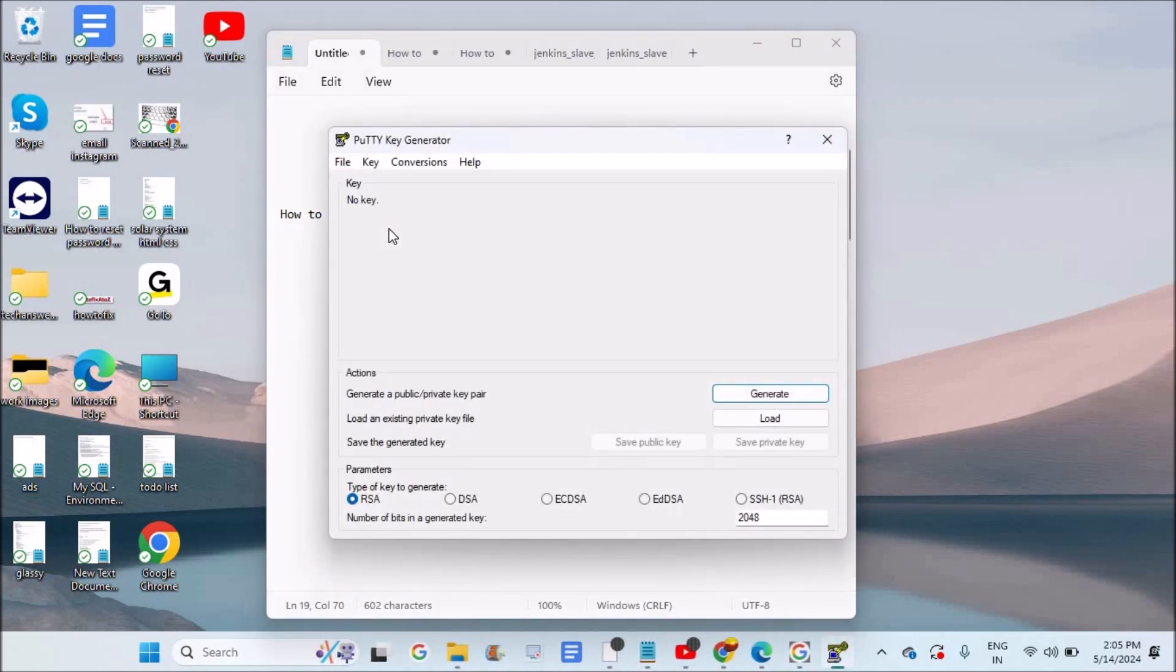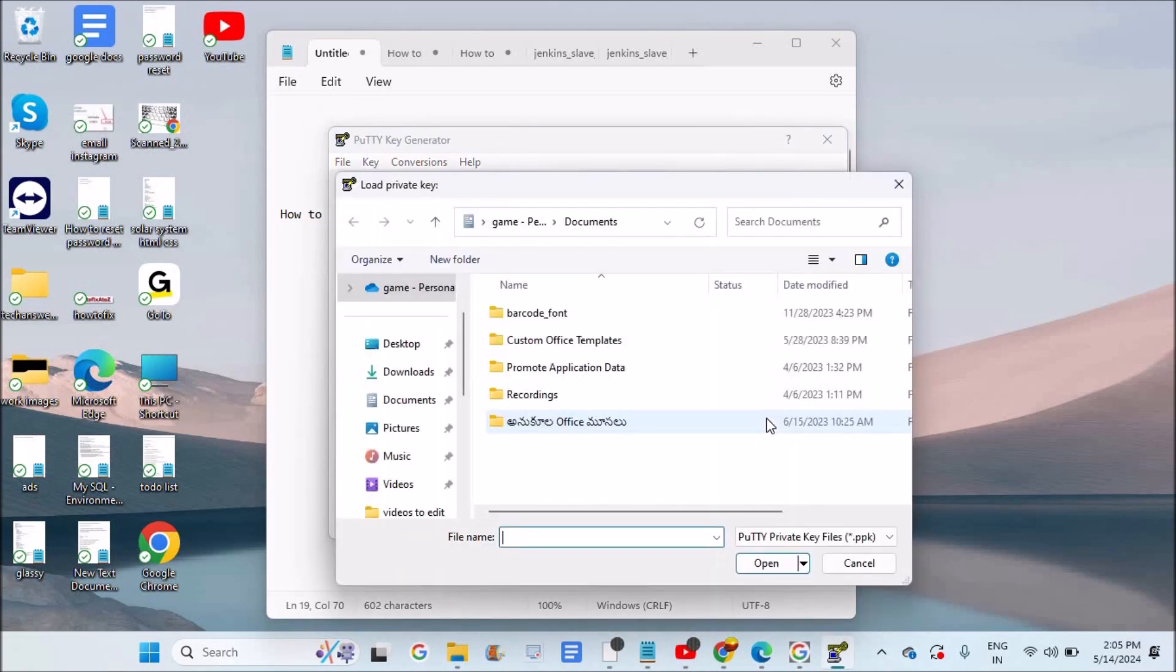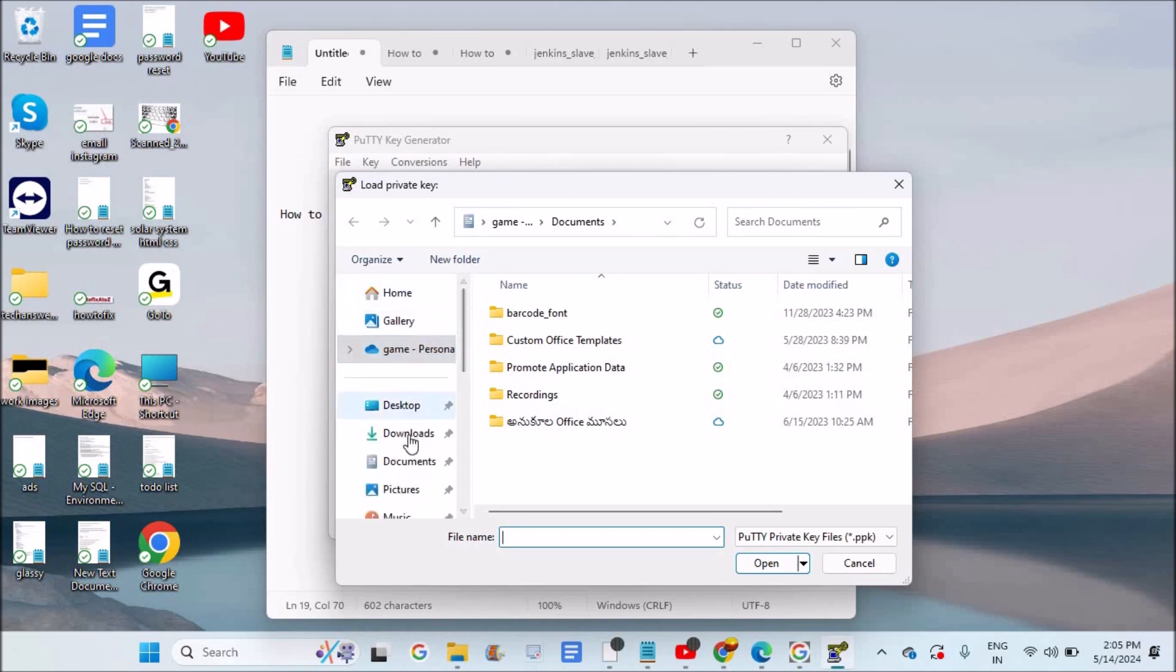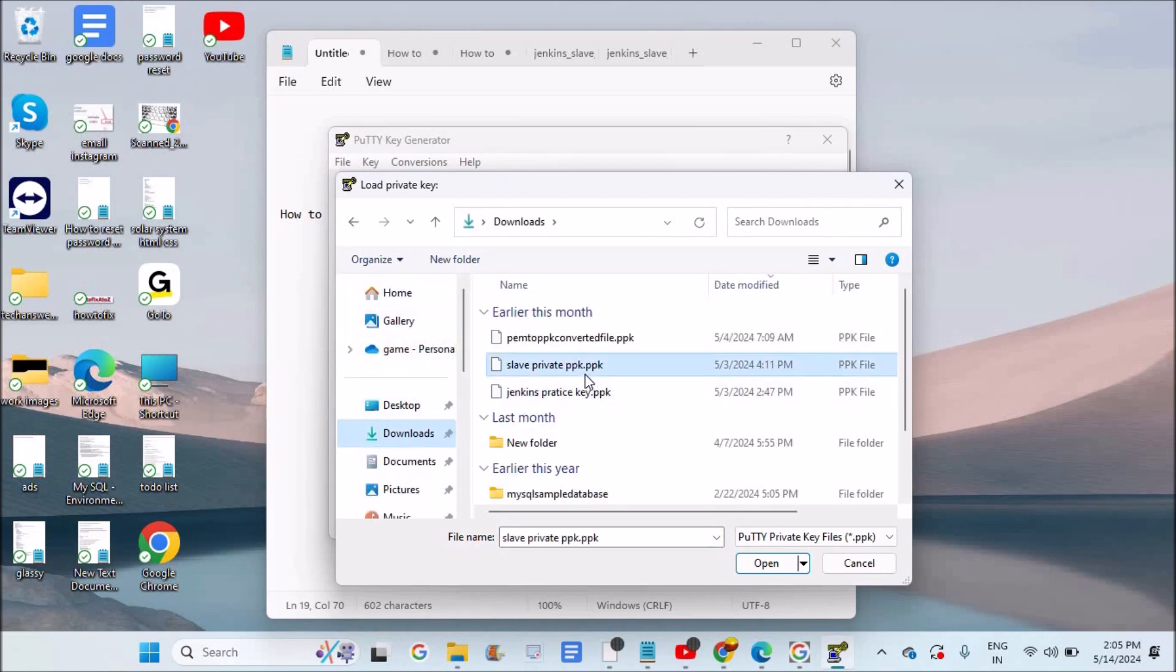Yeah, PuTTY Key Generator software is open. All that we need to do is just load the PPK file first. So there are a few PPK files in my downloads area here. See here? So choose the PPK file which you want to convert into PEM. I am choosing this one.